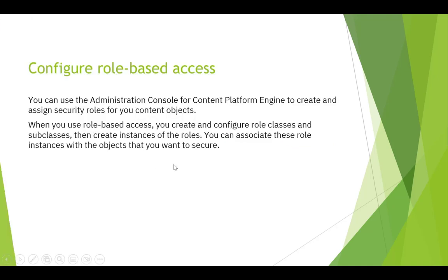You can use the ACCE to create and assign security roles for your content objects. When you use role-based access, you create and configure role classes and subclasses, then create instances of the roles. You can associate these role instances with the objects that you want to secure.